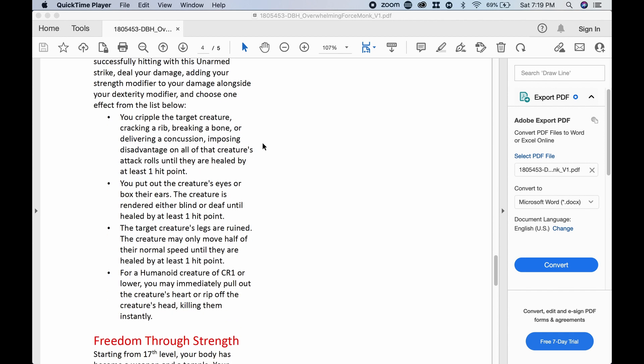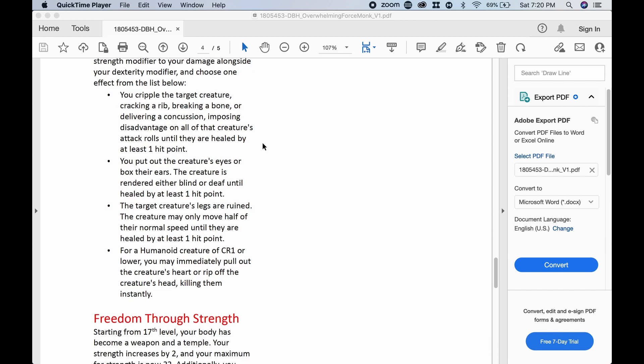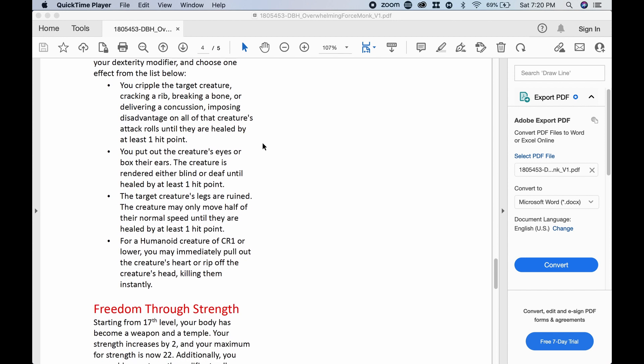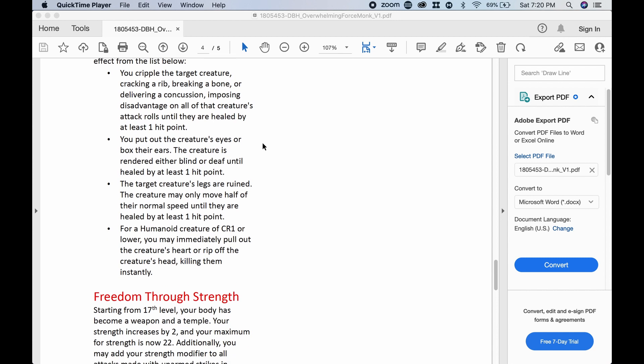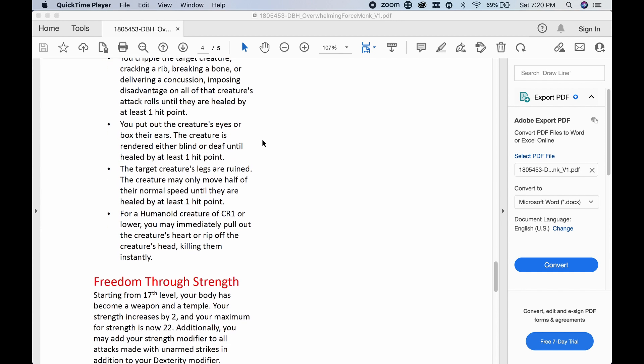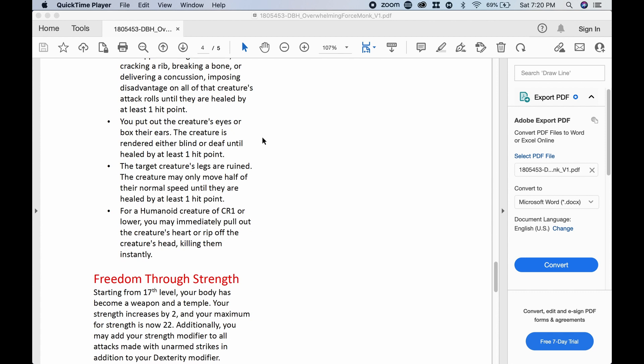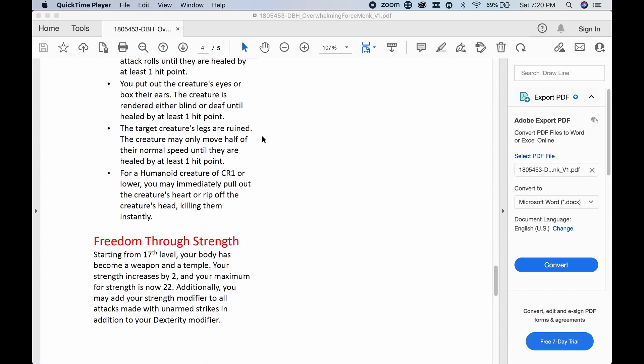You cripple the target creature, cracking a rib, breaking a bone, or delivering a concussion, imposing disadvantage on all of the creature's attack rolls until they are healed by at least one point. You put out the creature's eyes or box their ears. The creature is rendered either blind or deaf until healed by at least one hit point. The target creature's legs are ruined. The creature may only move half of their normal speed until they are healed by at least one point. For a humanoid creature of CR1 or lower, you may immediately pull out the creature's heart or rip off the creature's head, killing them instantly.